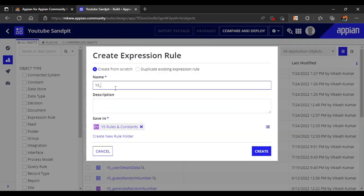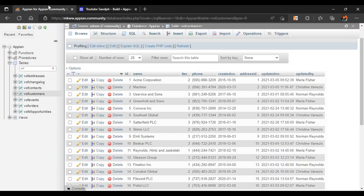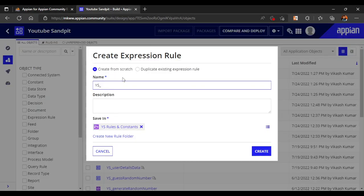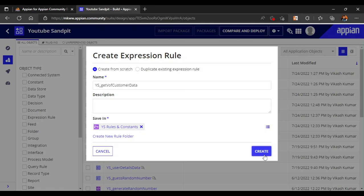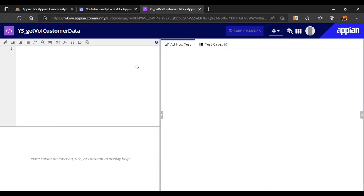What we are trying to fetch is data from the database. The table name is 'VOF Customers' — so the expression rule we have created is called 'get VOF customers VOF customer data'. Now we will write a query entity expression rule to get the data from our database.